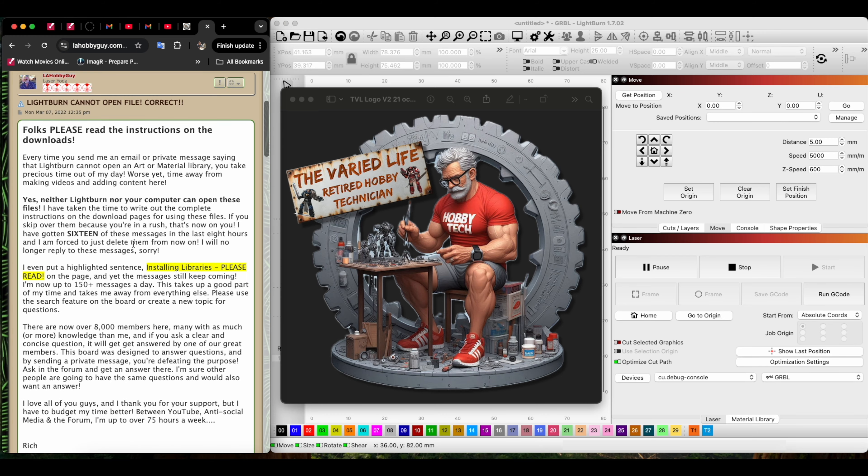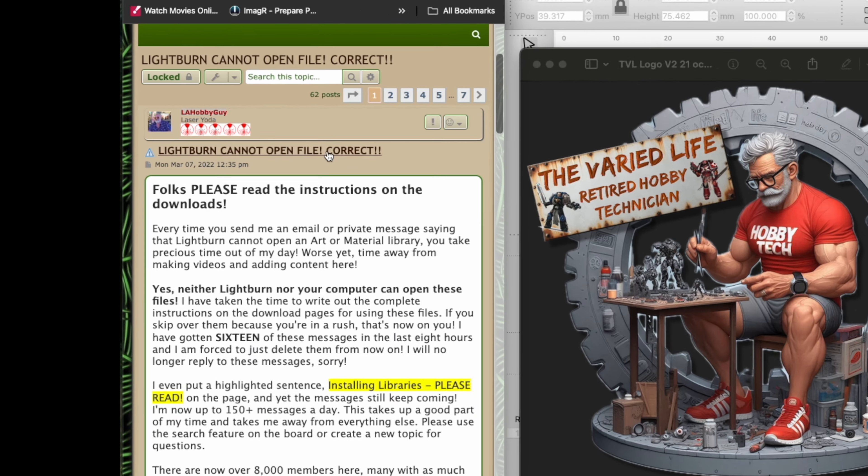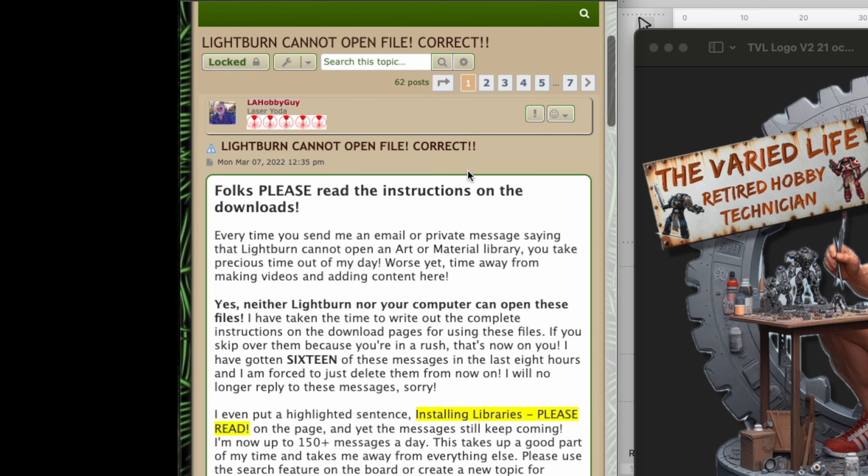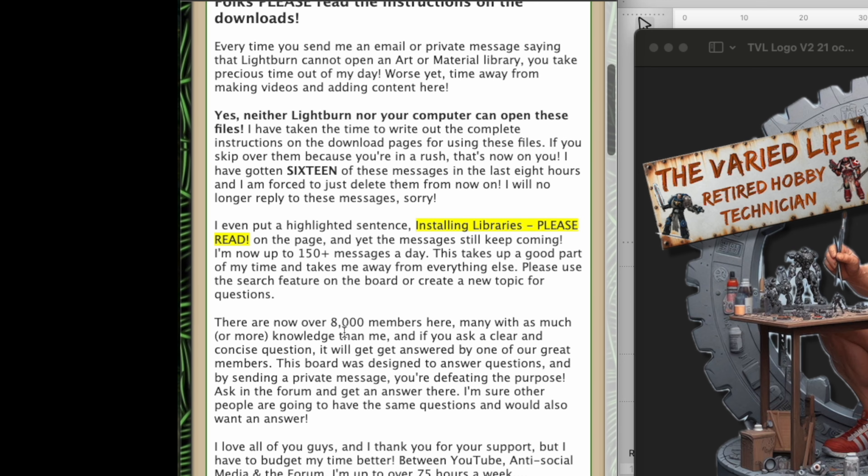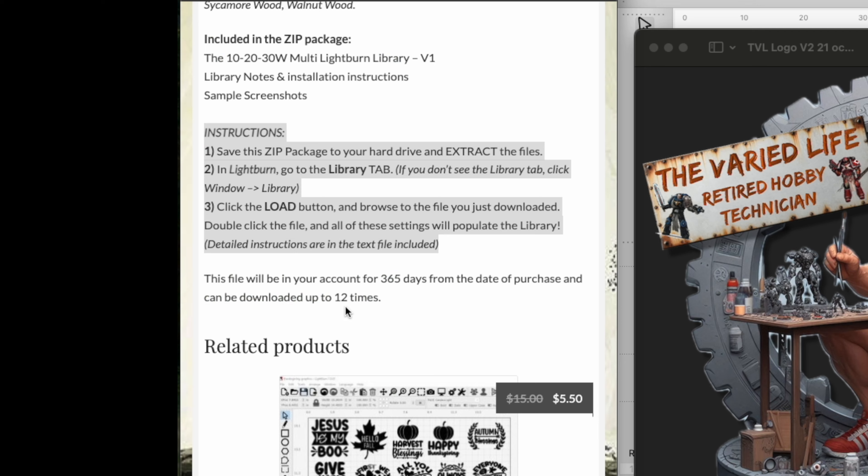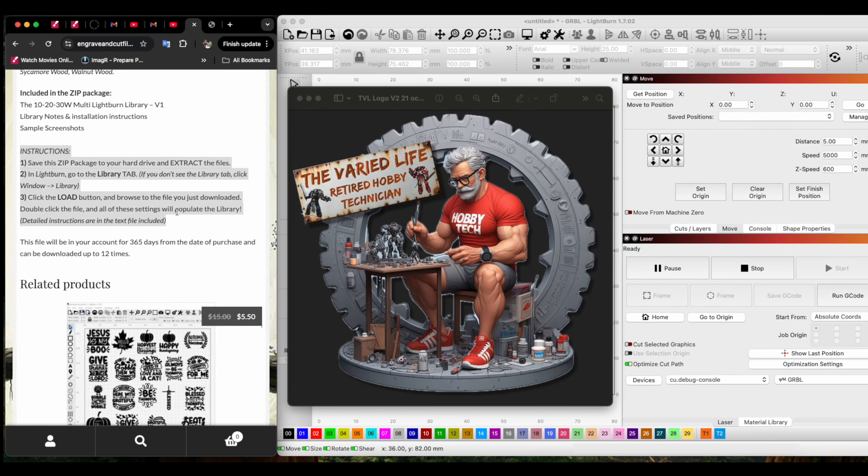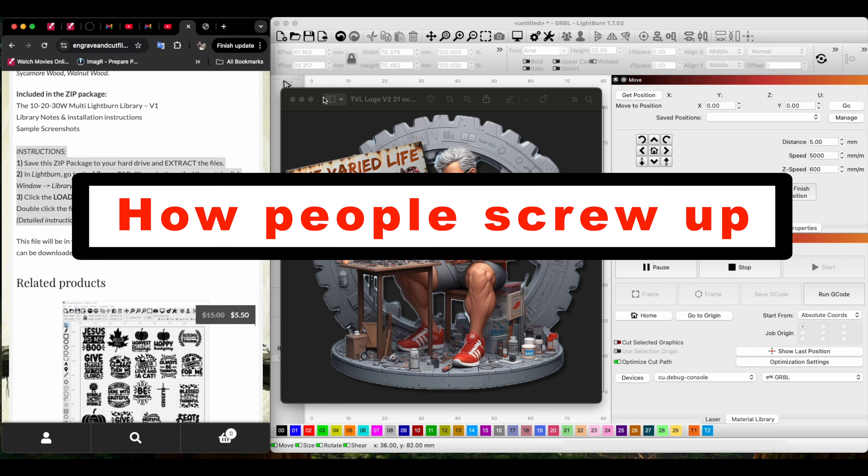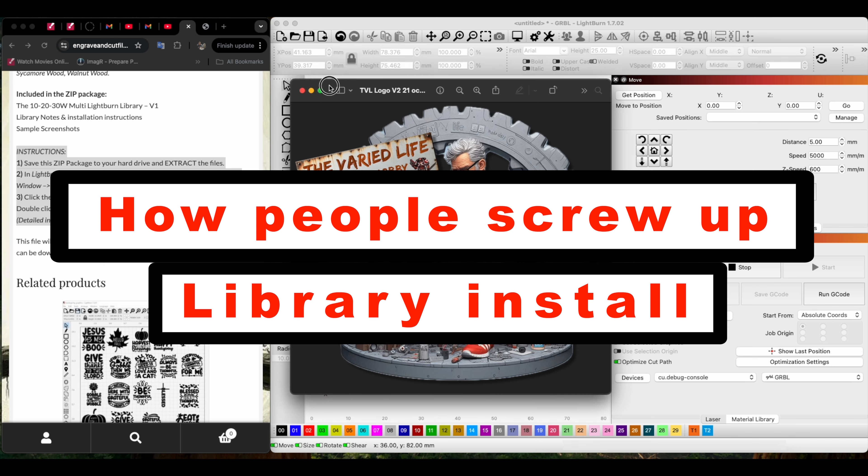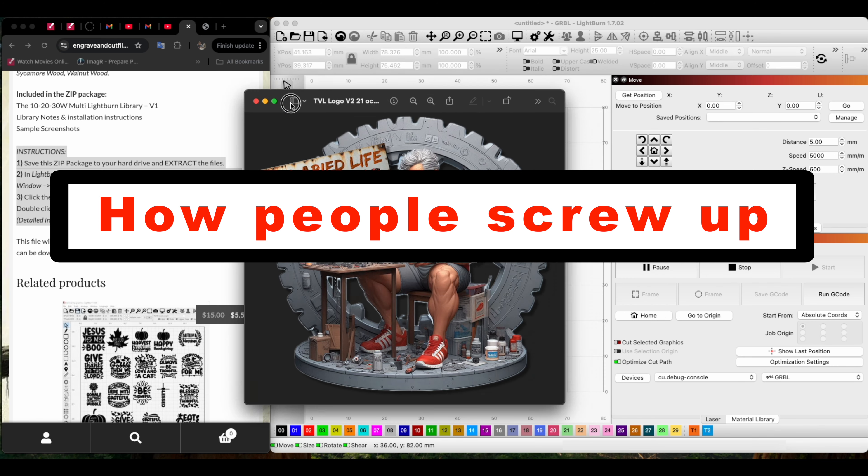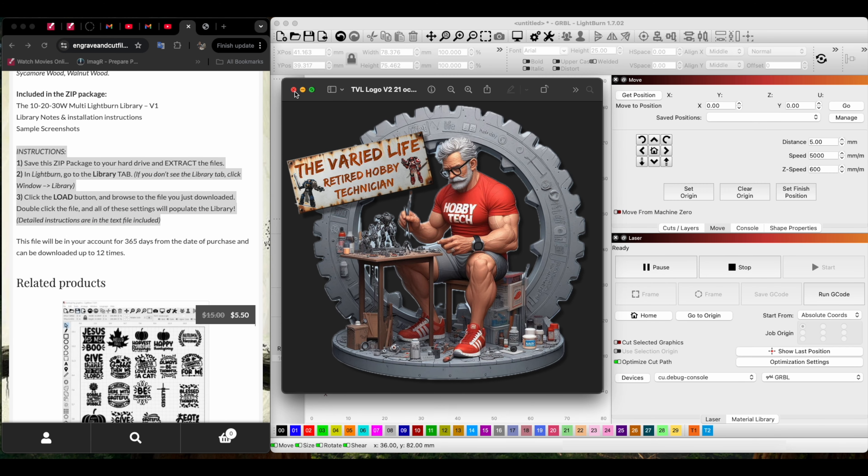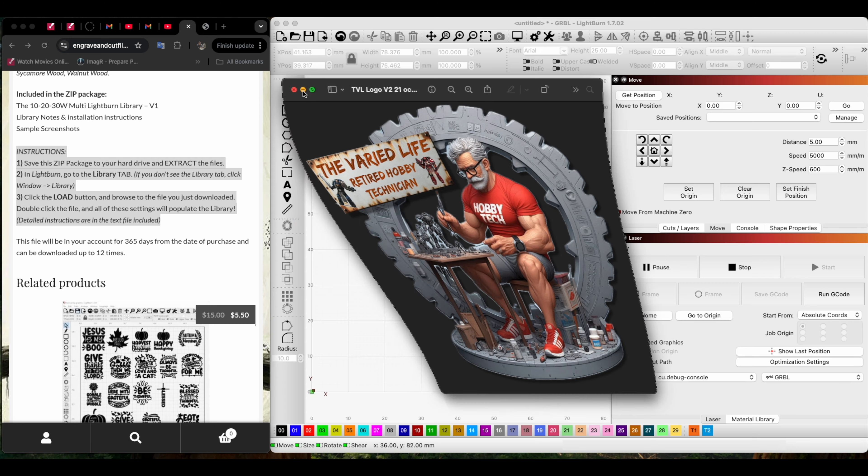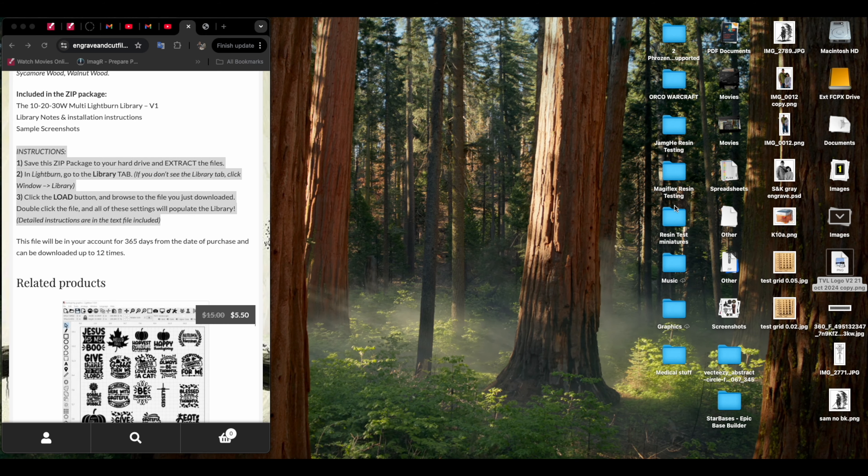I also noticed on his web page a note that Lightburn cannot open the file correctly. He talks about installing libraries and says please read the instructions. I'm going to show you why I think so many people have problems with this, including me.